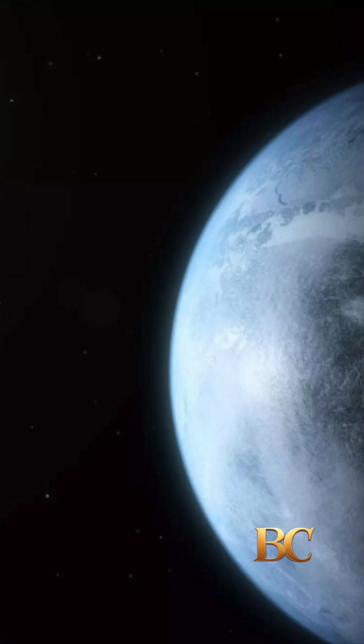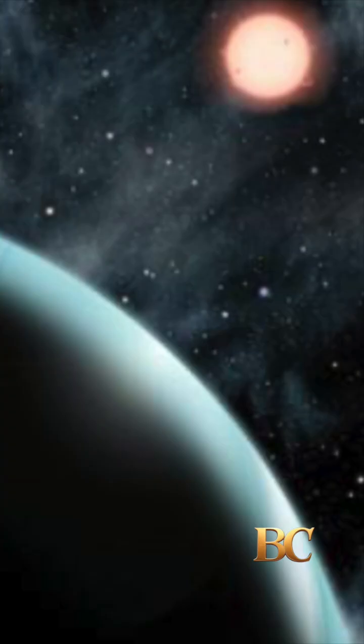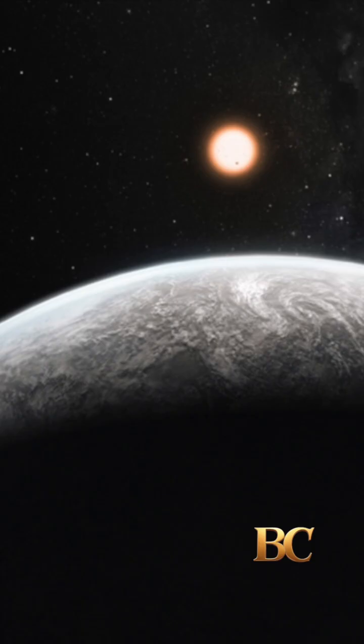While the planet's large size may limit its habitability, the discovery has sparked excitement in the search for life beyond Earth, Unilad has reported. Further observations are planned to explore these intriguing signs.